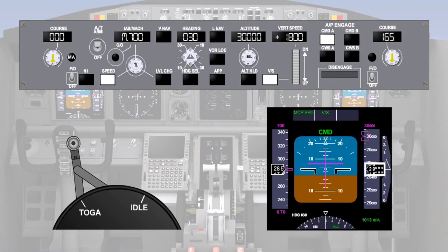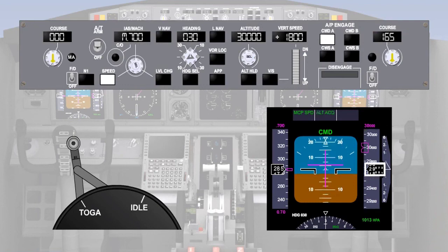This manoeuvre is called altitude acquire and will allow a smooth transition from a climb or descent to altitude hold. Altitude acquire is a transitionary mode which cannot be selected, but occurs automatically from a climb or descent to an altitude hold. This occurs at between 300 and 500 feet or so before the target altitude, dependent upon the vertical speed at the time. The higher the vertical speed, the sooner it will occur. At this point, altitude acquire becomes the engaged mode in pitch, replacing vertical speed.